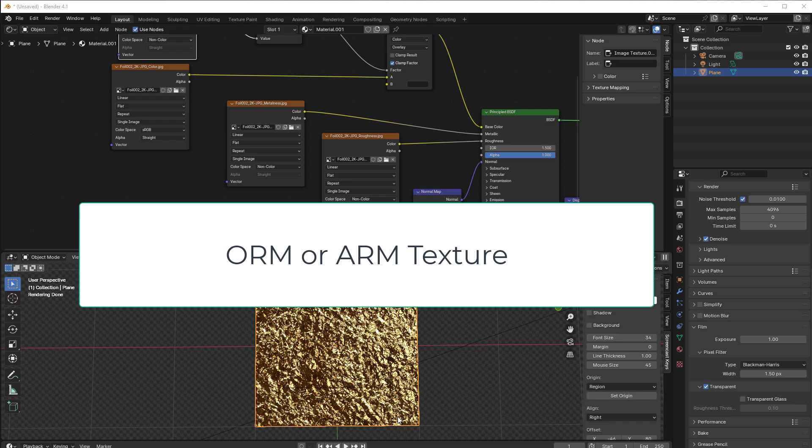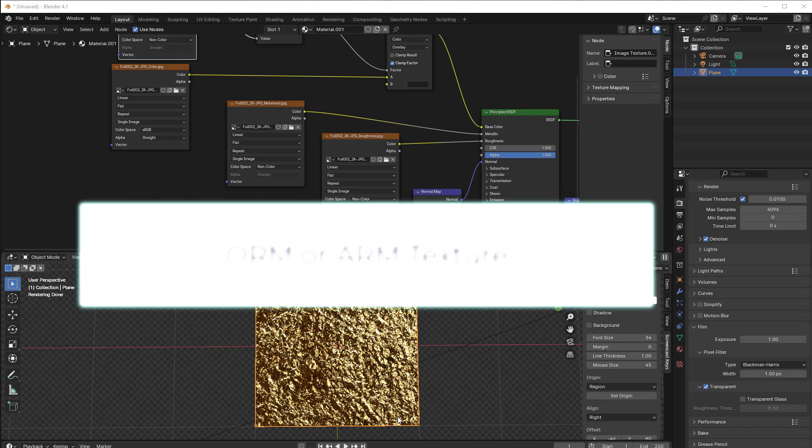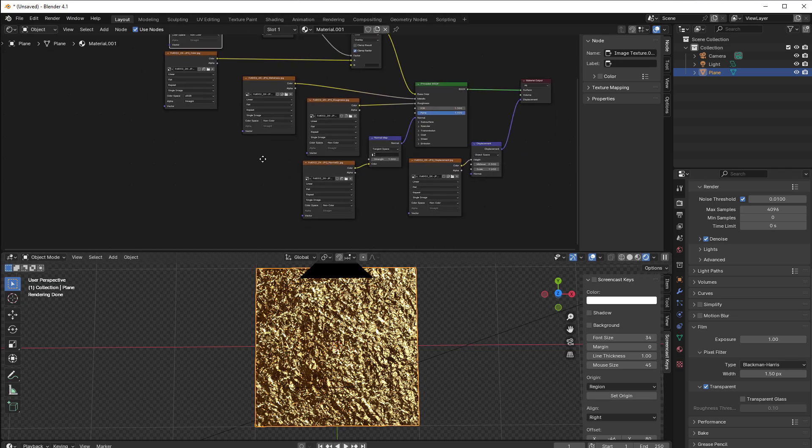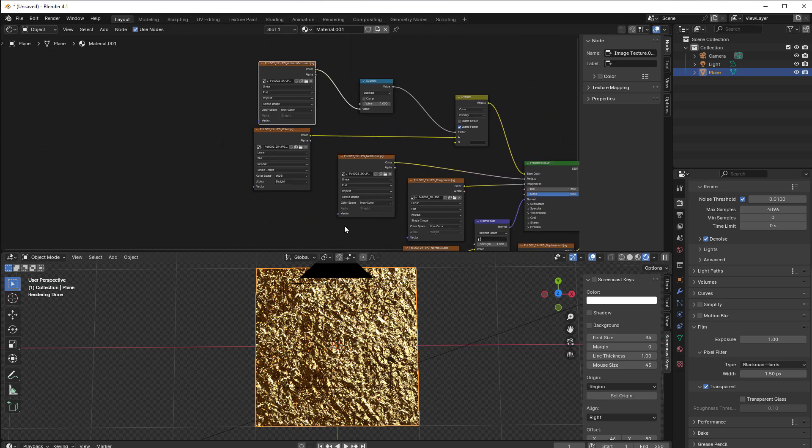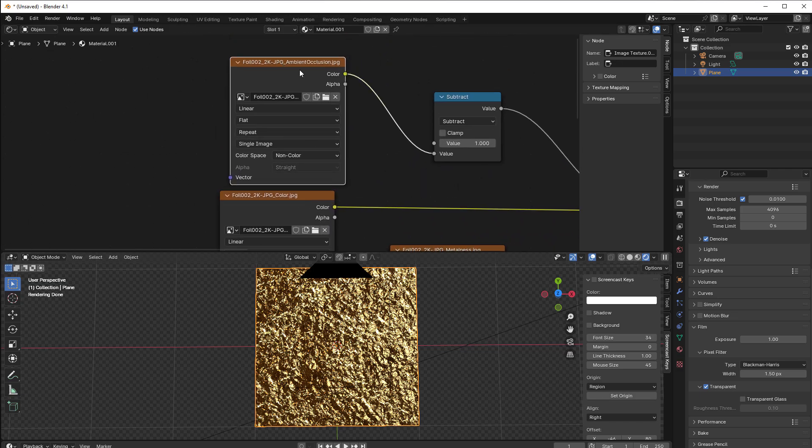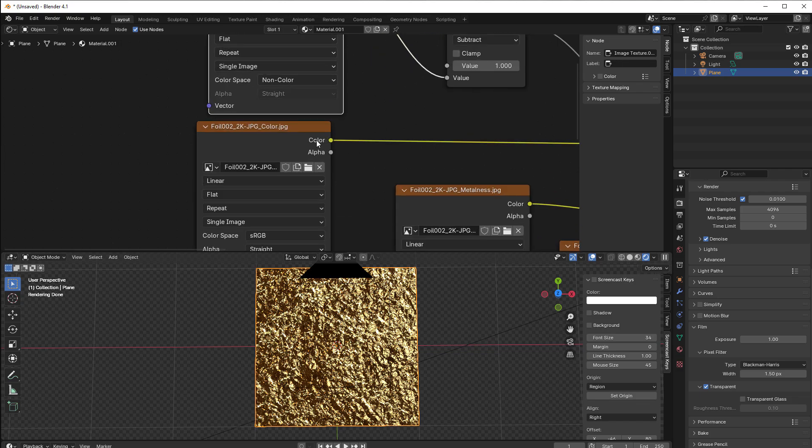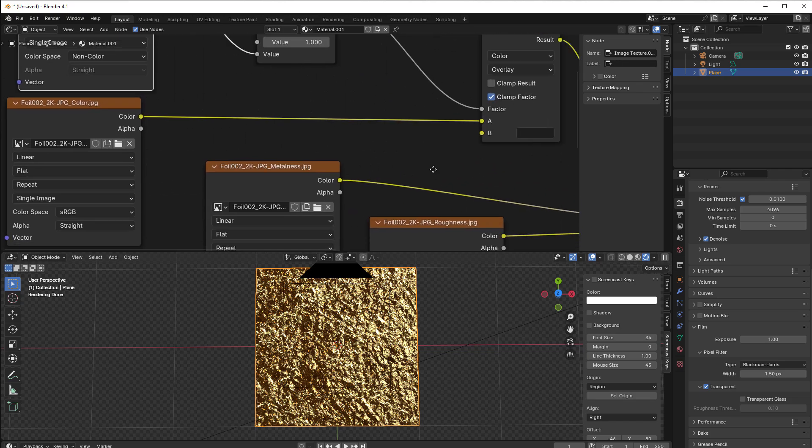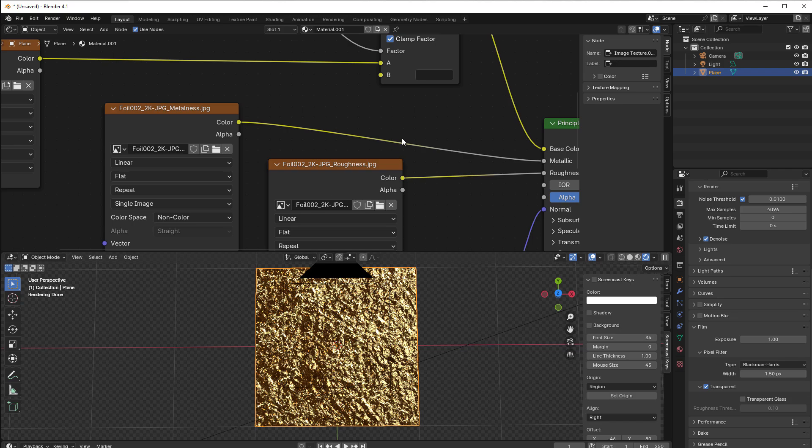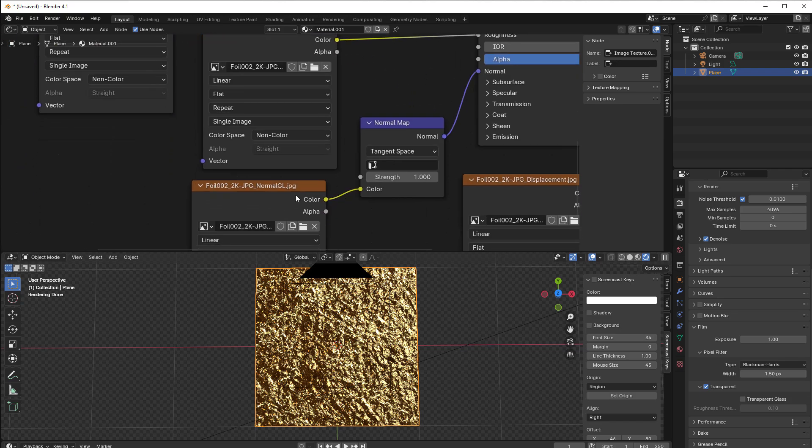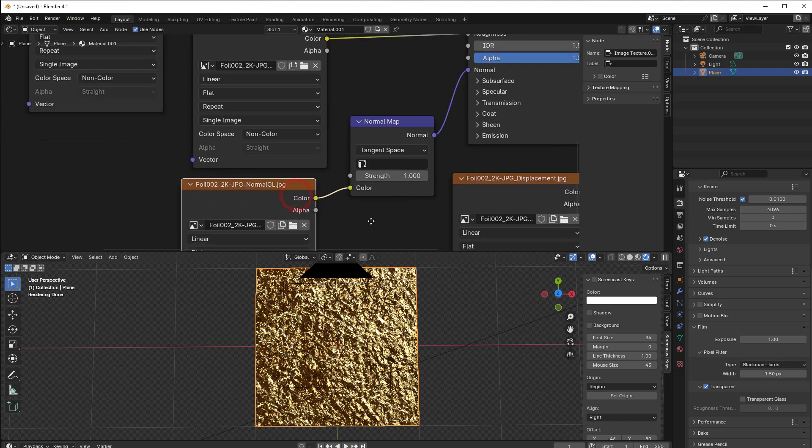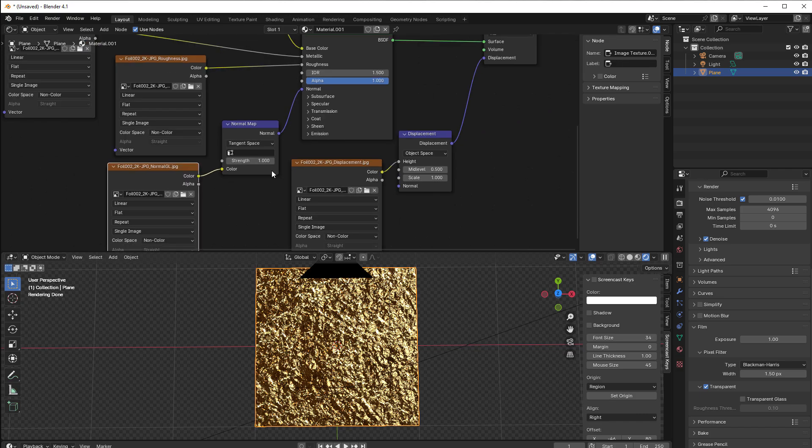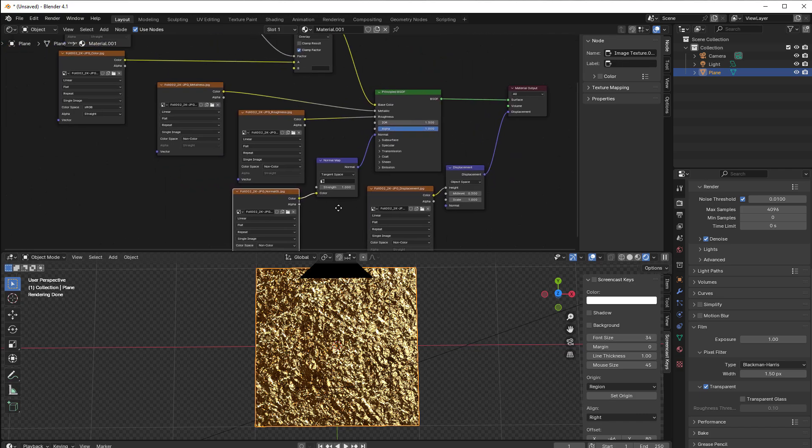So right in front of us we have some type of PBR material, I think it's some golden foil, and to make this we use a lot of different textures. We have a texture for the ambient occlusion, one for color, one for metalness, one for roughness, one for normal and one for displacement, and that is a lot of textures.